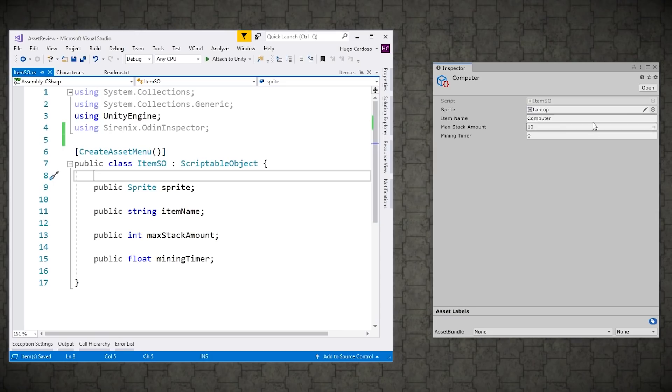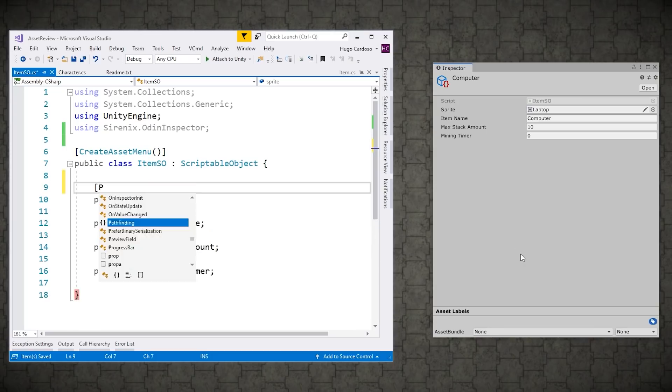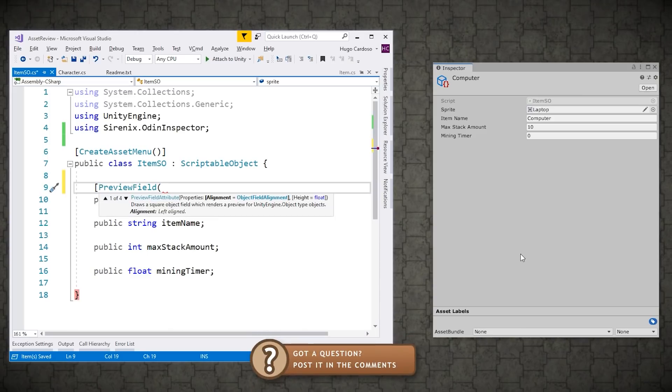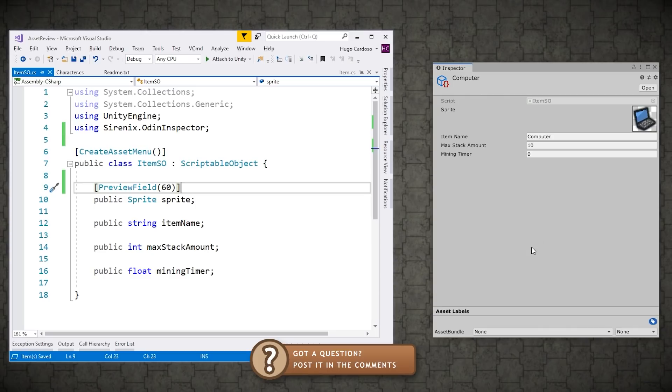So let's begin by making the sprite have a proper preview so we can see it. So over here, just before the sprite field, we're going to add the attribute preview. And then inside, we can add the height. So let's put a height of 16. And yep, there it is. Much better. So it's a sprite.